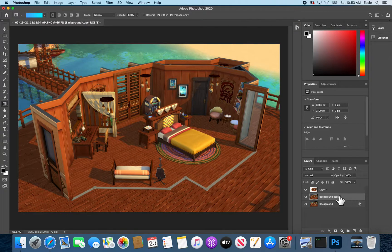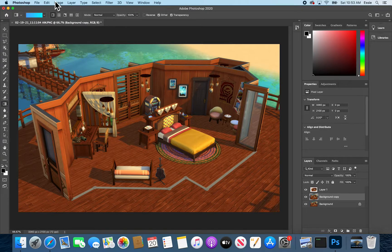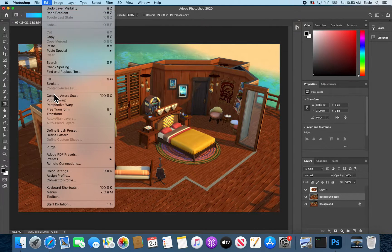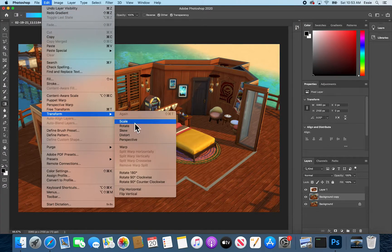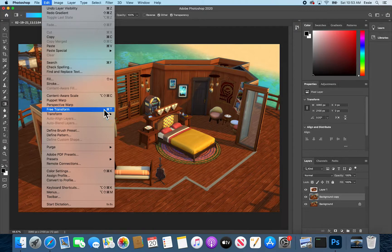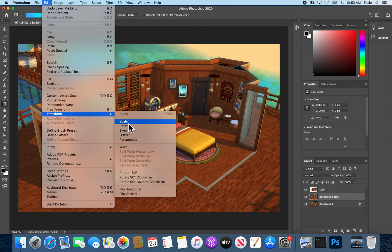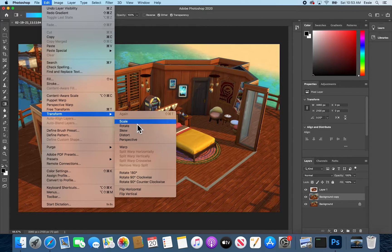Again this middle layer is selected and you will say edit, transform, scale. You could also say free transform, it kind of lets you do all these options at once, but scale is perfect.